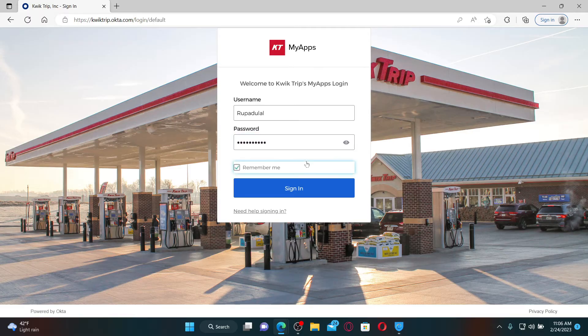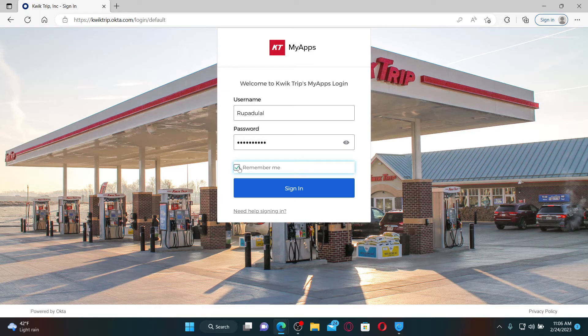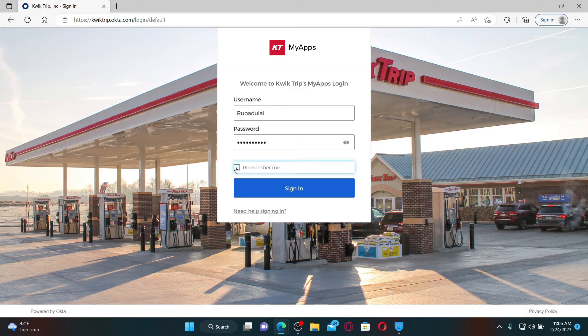After typing in the correct username and password, you can check this little 'Remember me' box if you'd like the system to remember your credentials on this particular device. If you don't want to do that for security purposes, make sure to leave this Remember me box unchecked before logging in.